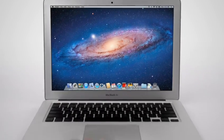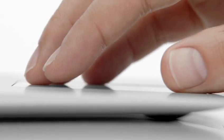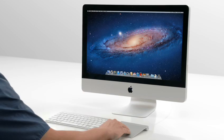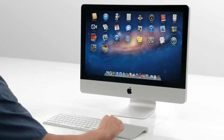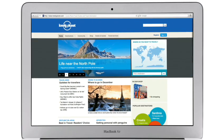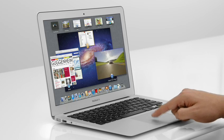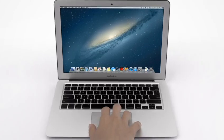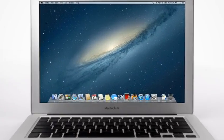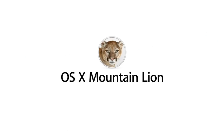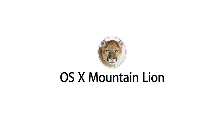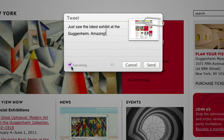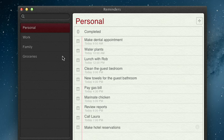With OS X Lion, we brought some of the fundamental elements of the iPad experience to the Mac. This summer, less than a year later, we're taking that experience even further with OS X Mountain Lion, the next release of the world's most advanced desktop operating system.